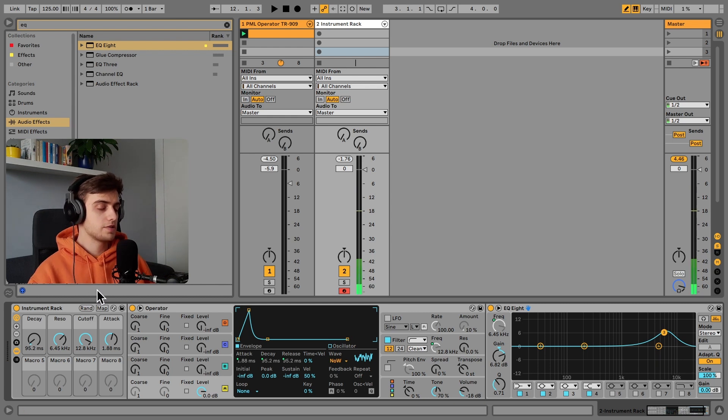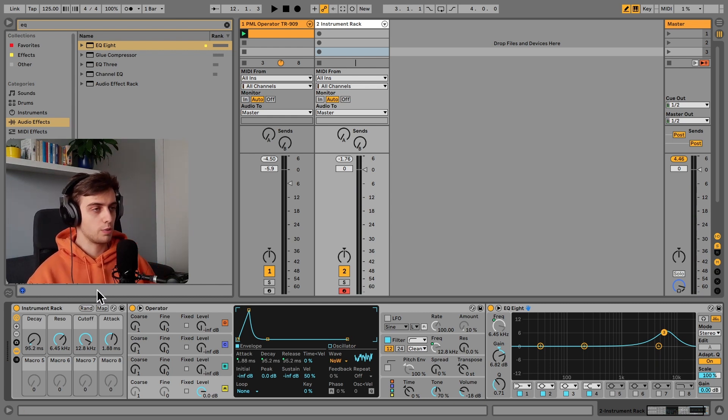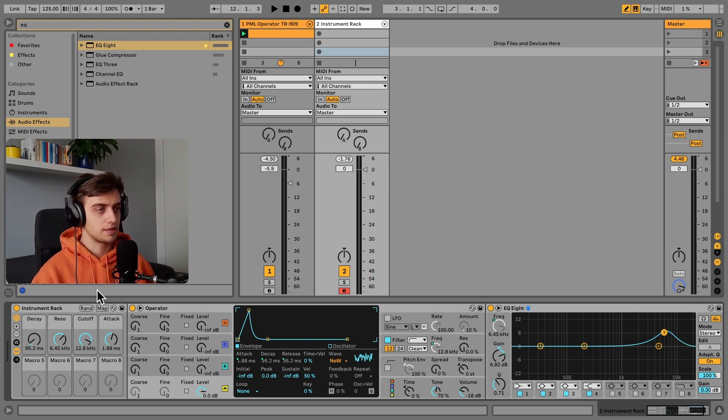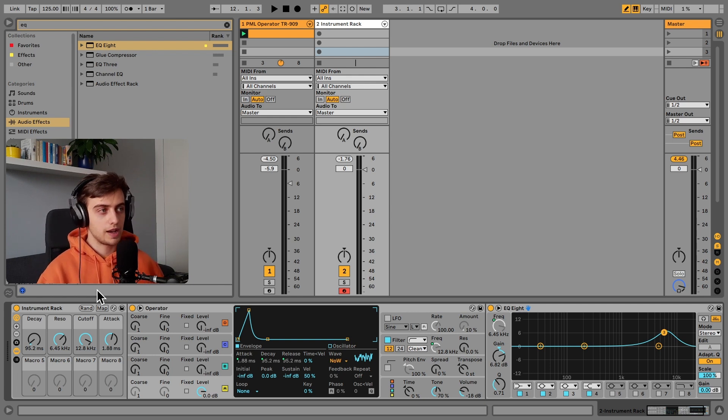And as you can hear, we are getting all sorts of hi-hats. Open hi-hats, closed hi-hats. It all depends on the characteristics, especially on the decay.